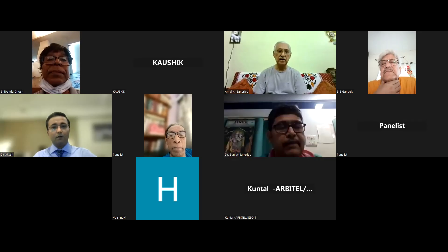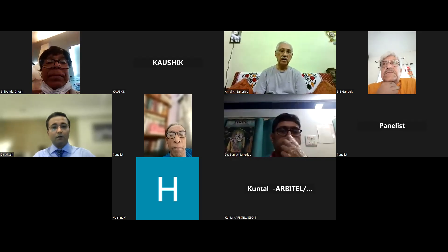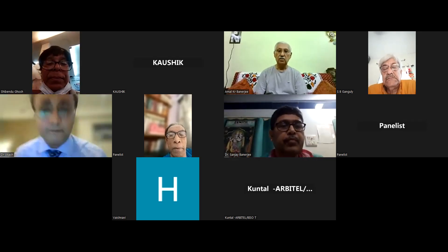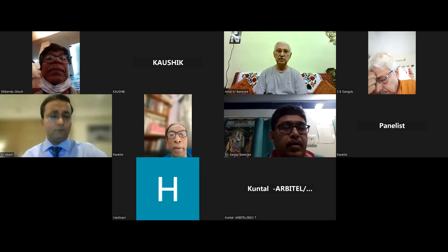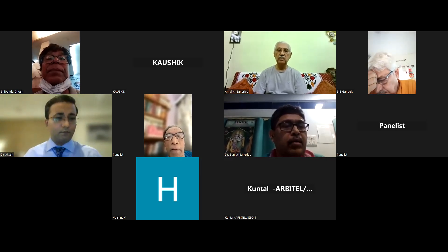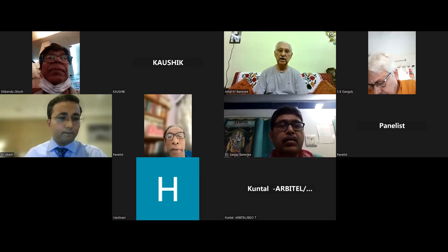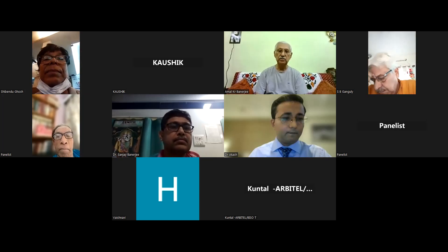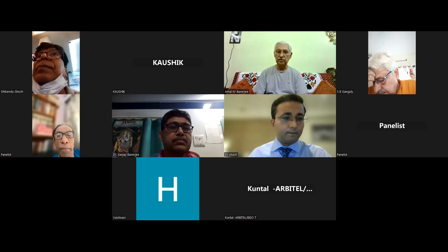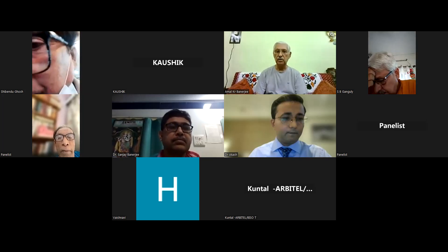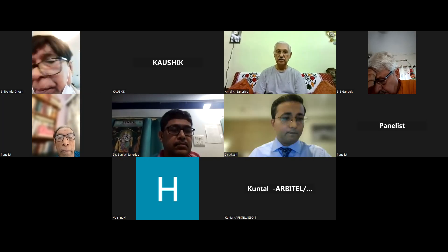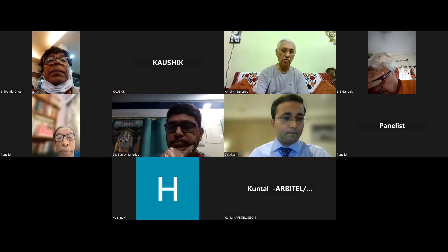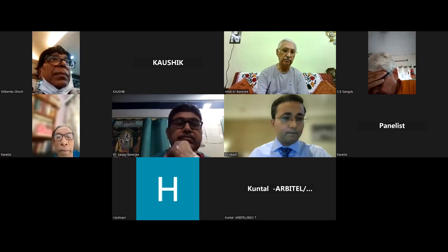To resume our master class, I request Dr. Akurva Mukherjee, who is one of our course directors, to introduce our chairperson and also the subject of the master class. Dr. Akurva Mukherjee, please.